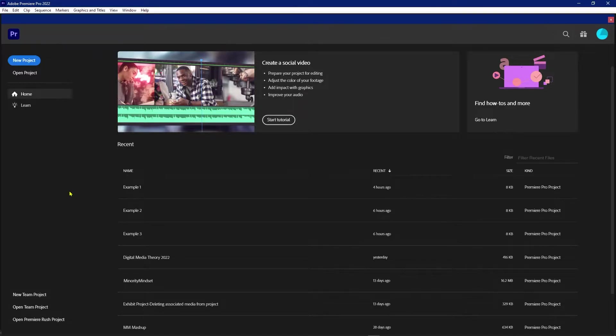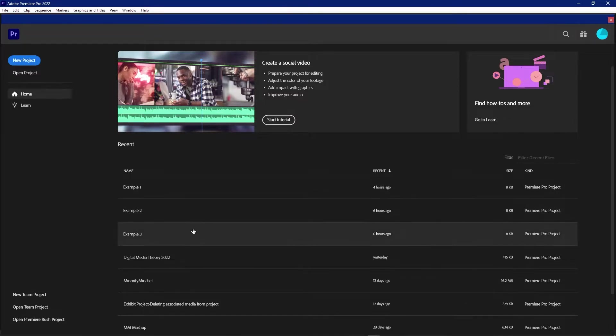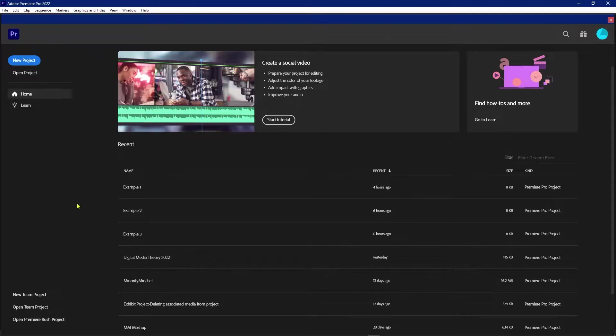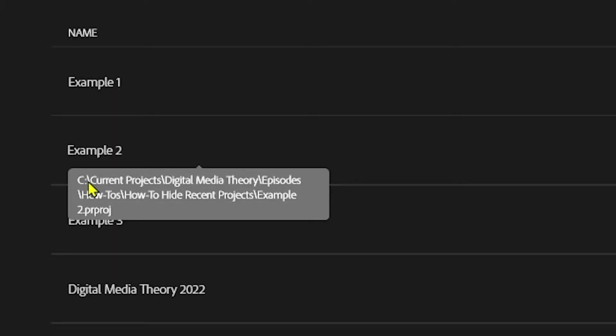In any case, let's get right into it. So I have these three example projects right here: Example 1, 2, and 3. The first way I'm gonna show you how to do this is you simply navigate to the file. I'm just gonna right-click on the file name and you can see the location of the project file.